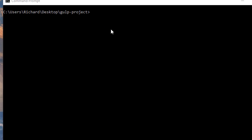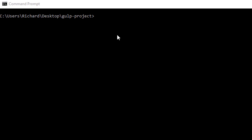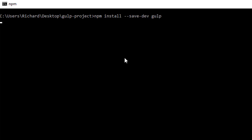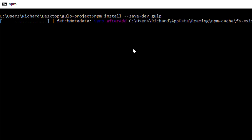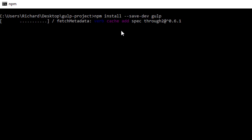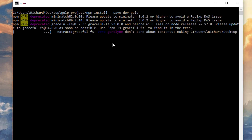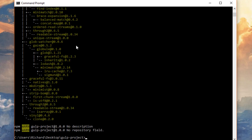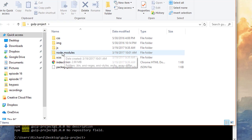Now we can start installing different Gulp plugins and save them as dependencies for our project. The first thing we really need is Gulp itself, so type npm install --save-dev gulp. This will save it as a development dependency, meaning our project depends on Gulp. Hit Return and this will go out to NPM and install Gulp.